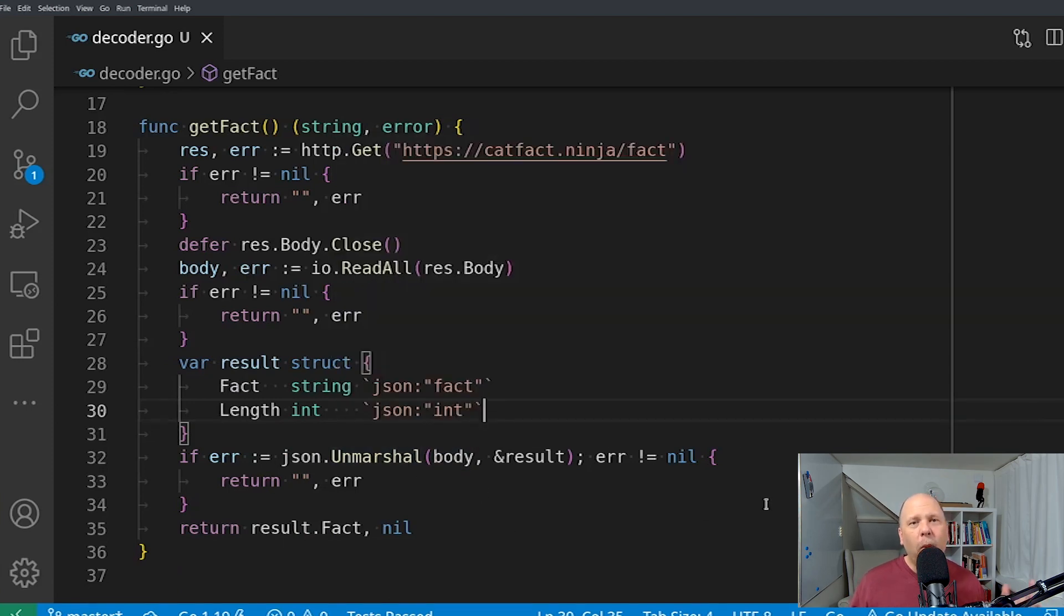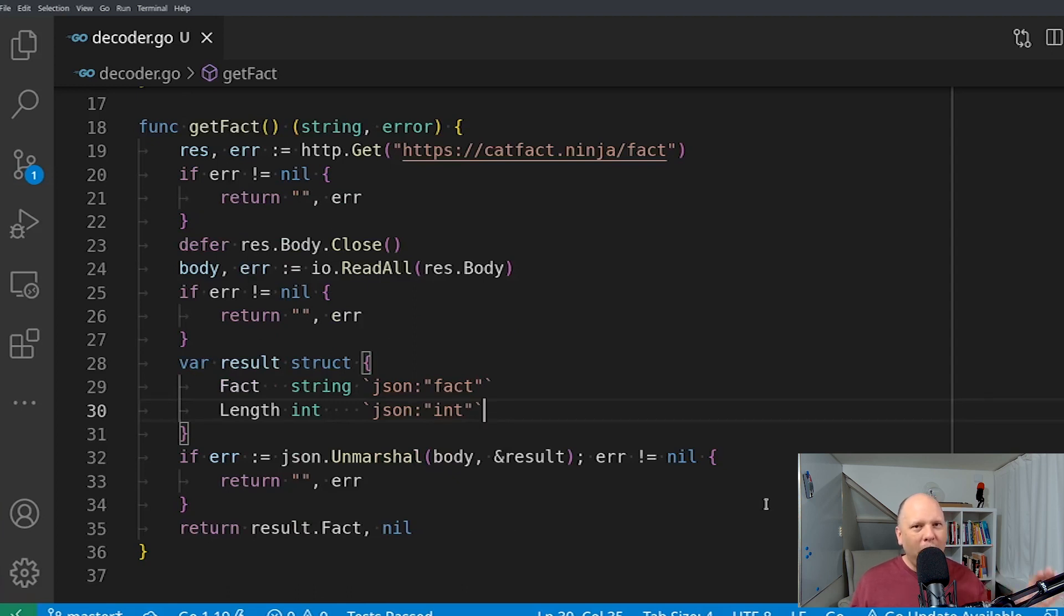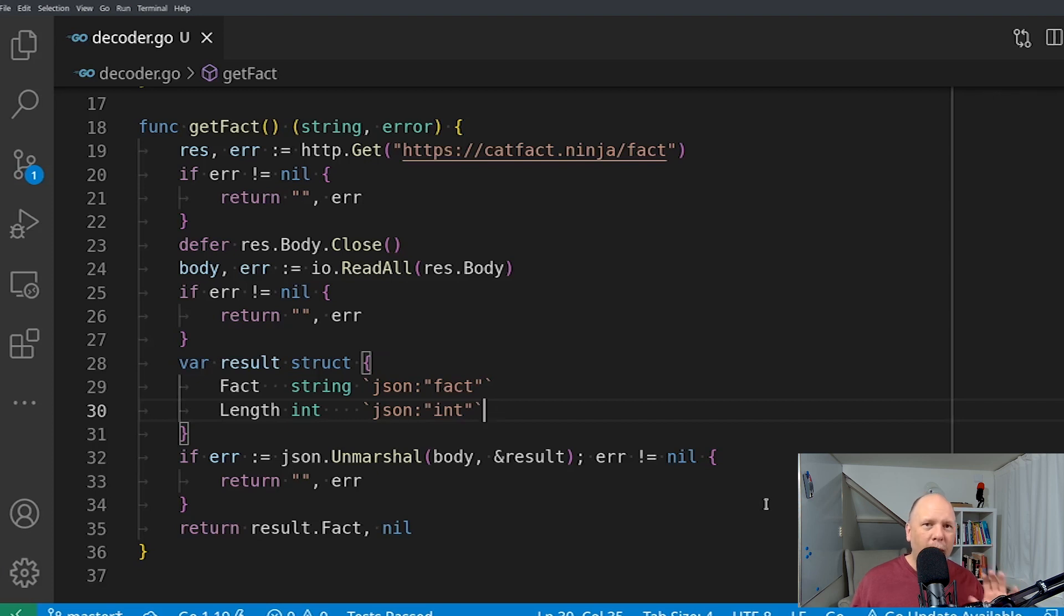assuming no error. And then it passes that body into the JSON.unmarshal function. Now, a couple of things to be aware of here. There are a lot of substandard things about this code. So please don't pay attention to that. My focus today is on JSON unmarshaling,